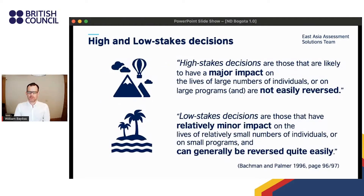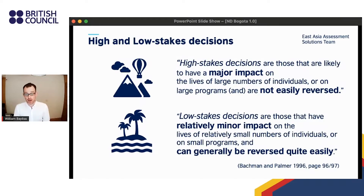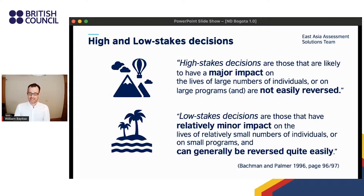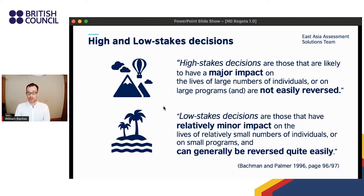Looking at stakes first, according to definitions from Bachman and Palmer, the key differences are those of impact and reversibility of decisions made. High stakes means high-impact decisions that are hard to reverse; low stakes means low-impact decisions that can easily be reversed.